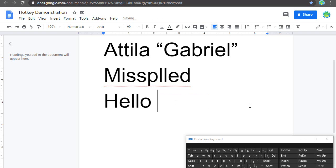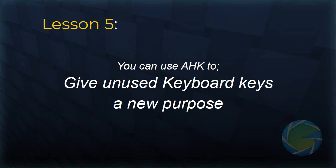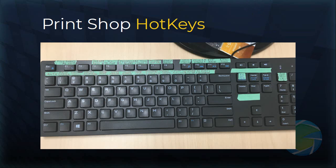Taken together, these remapped keys make up my fifth lesson. I took keys which I never used and gave them a new purpose, unique to my needs. If I go back to the slide with my print shop hotkeys, you can see the reason it's covered in tape is because all those are keys which I've given alternate functions or remapped completely.